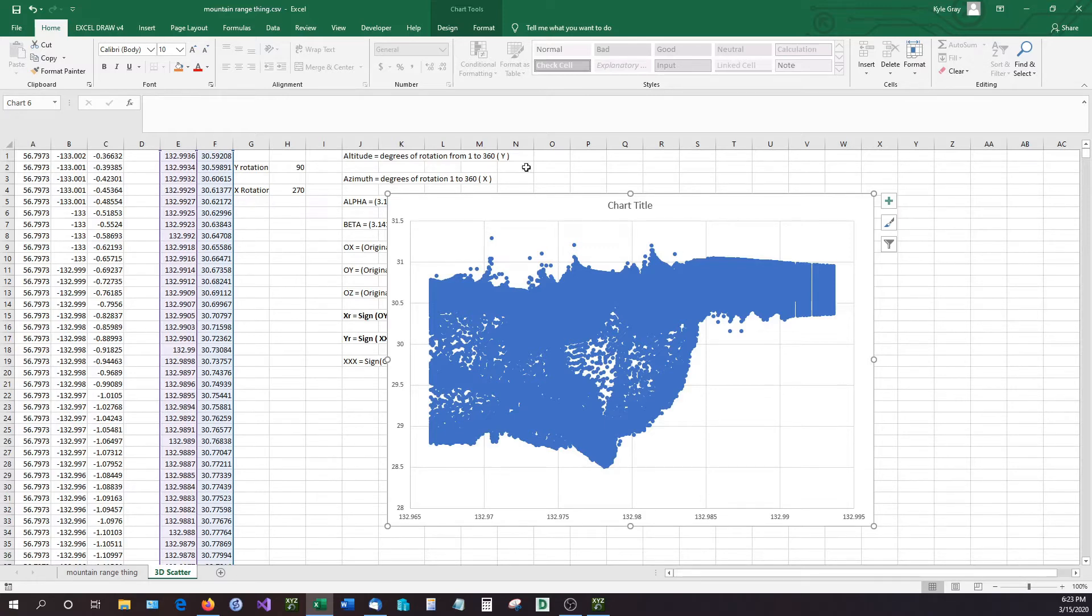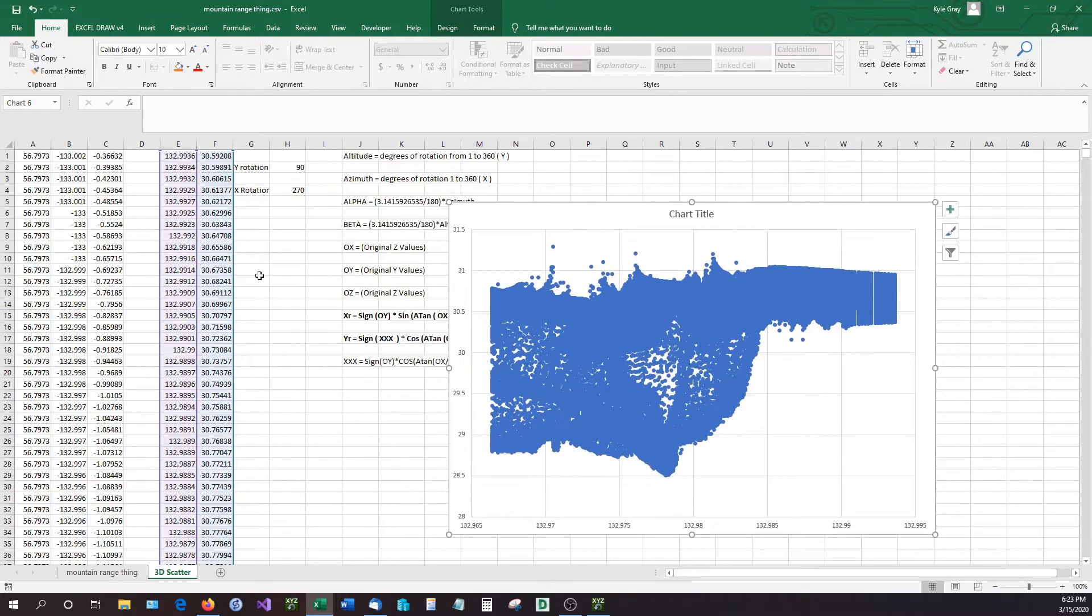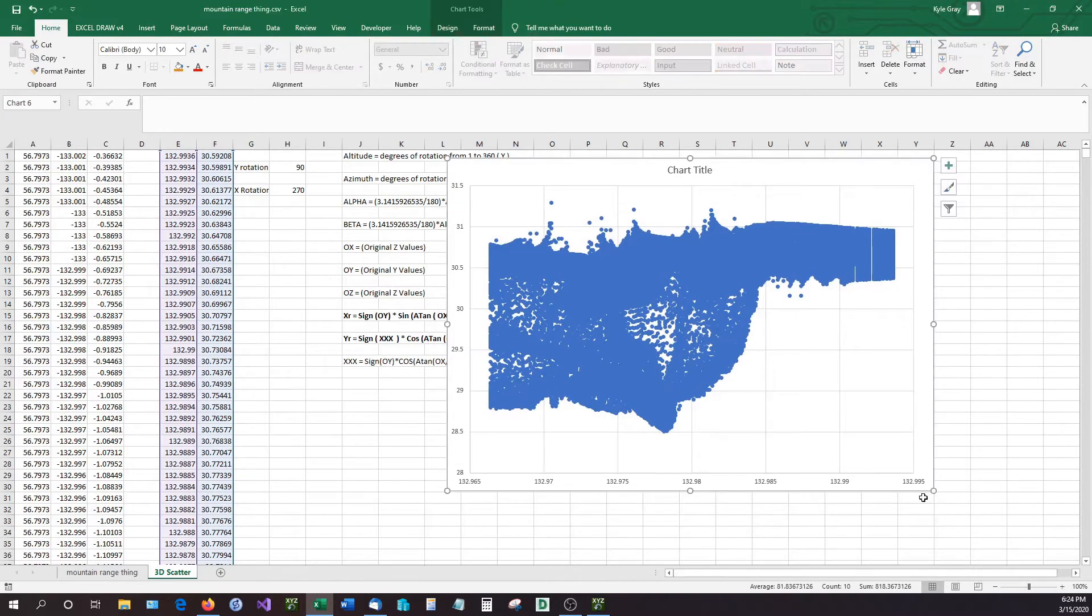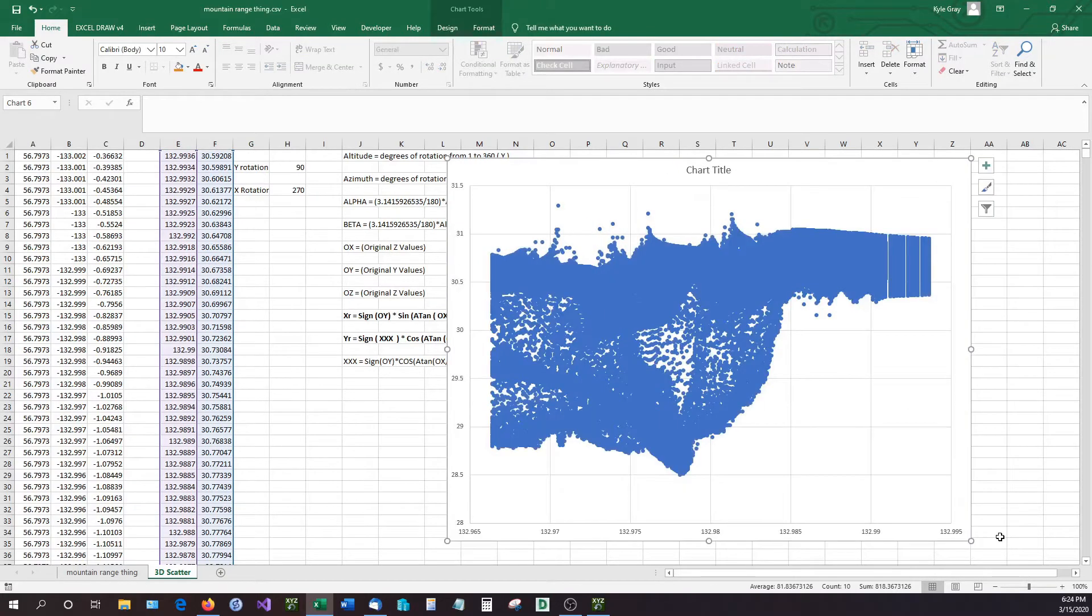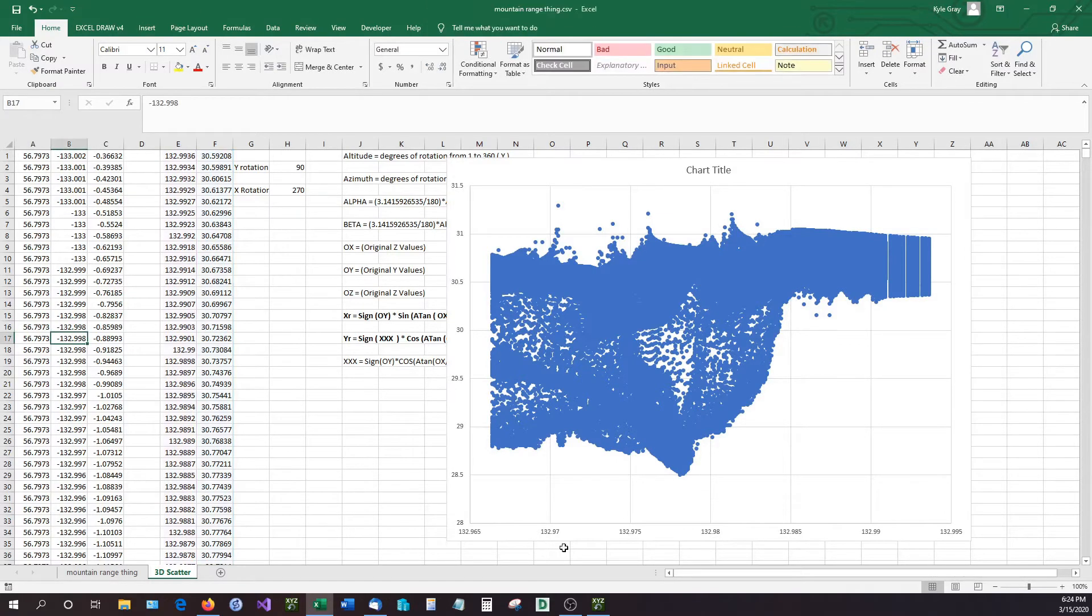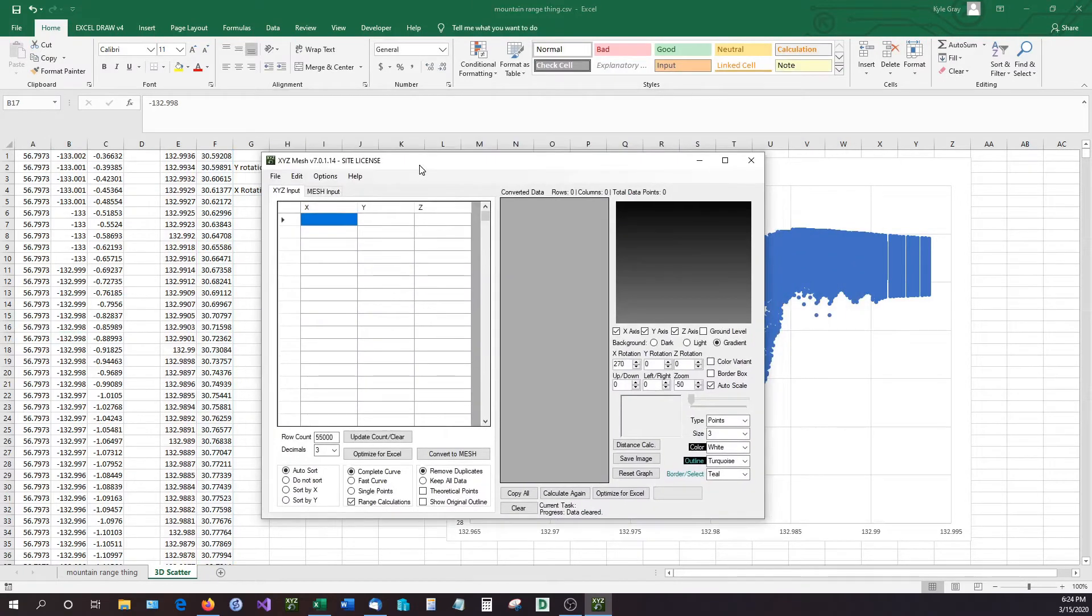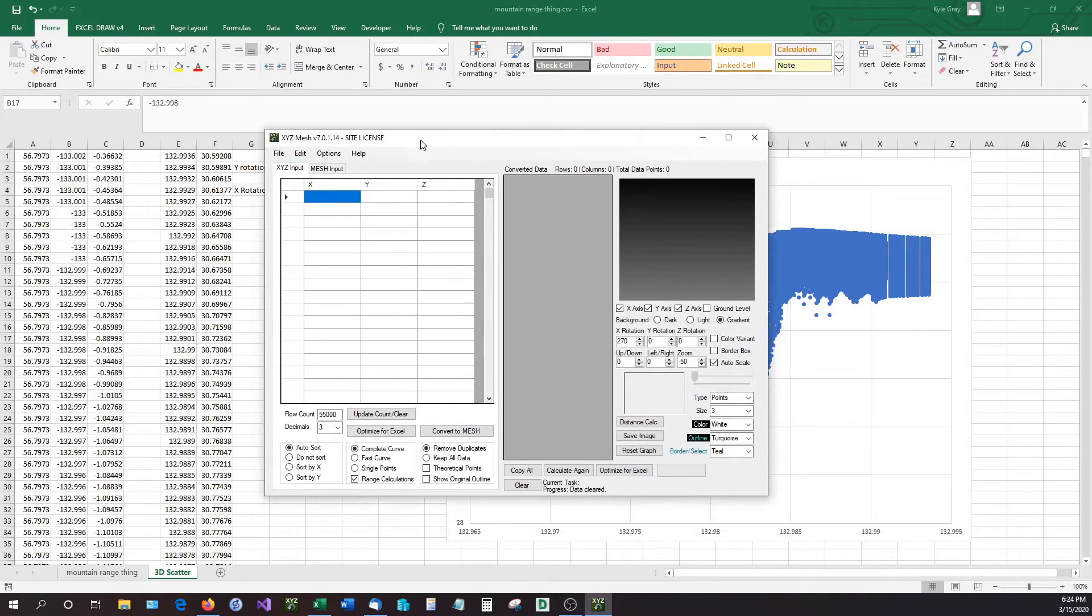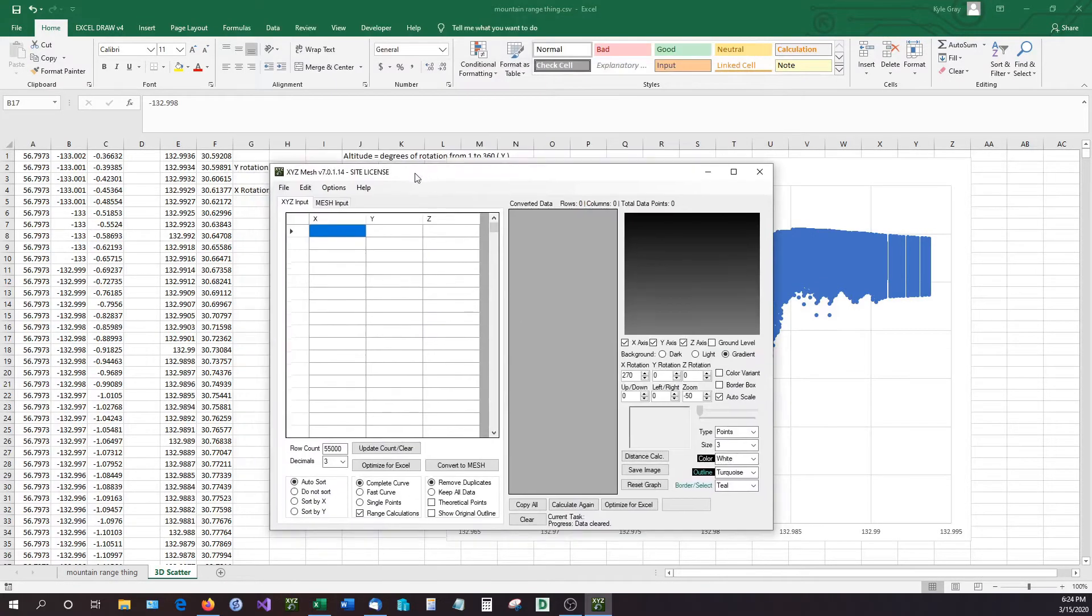But speaking of third-party application, this data right here you still cannot graph in a surface graph. This is about as far as limitations can go unless you have a third-party application that will help you maintain and produce this in a format that Excel can read. Now currently, the only program available to my knowledge that has this functionality to be able to take XYZ data, convert it into a format that Excel can read, and even curve the data so it doesn't have empty data points, is a program called XYZ Mesh.